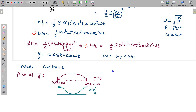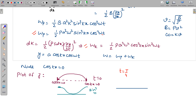At t = T/4, cos ωt = 0, so WP = 0. And sin ωt = 1, so the energy is now entirely contributed by WK, which is proportional to cos² kx. At t = T/4, plotting W gives a cos² kx graph. Since cos kx = 0 at the node locations, WK is zero at the nodes and has its maximum value in between the two nodes. So the graph is a cos² kx shape with maximum in the middle and zeros at the displacement nodes.